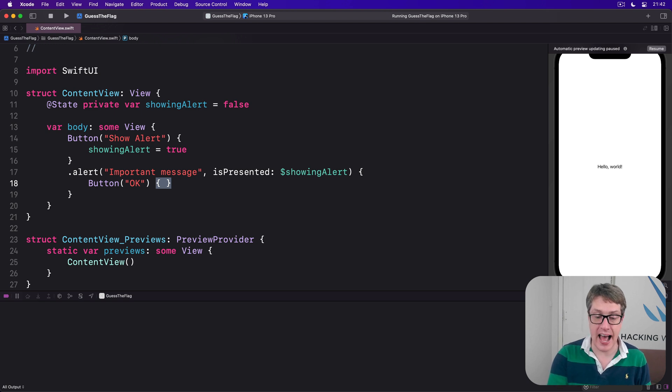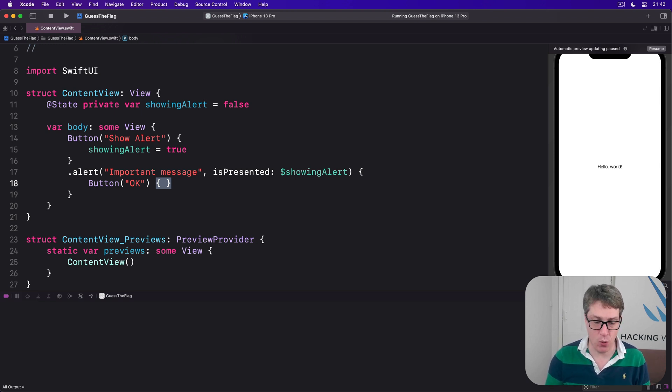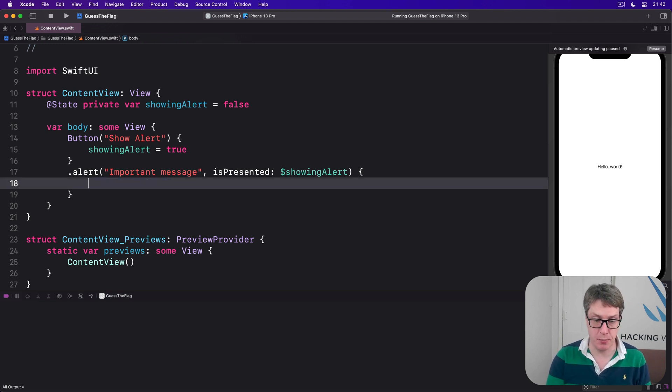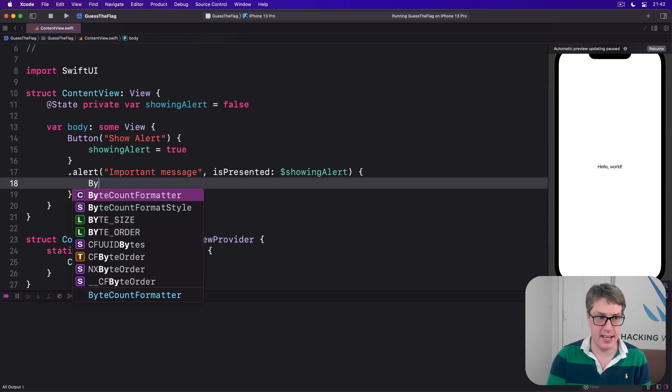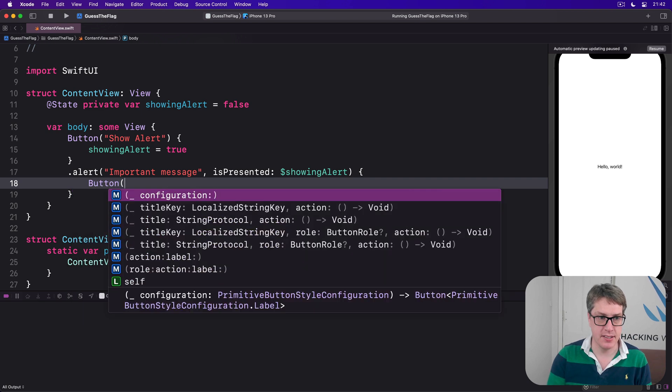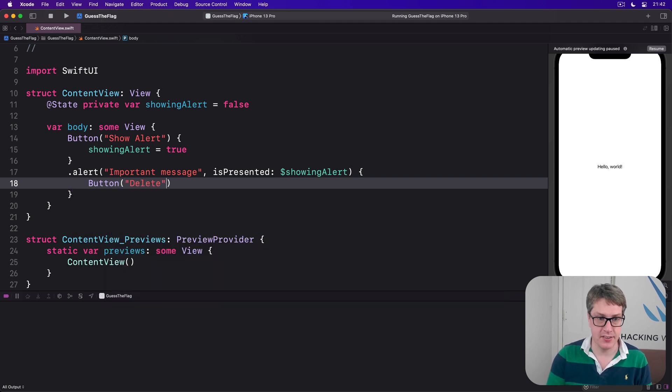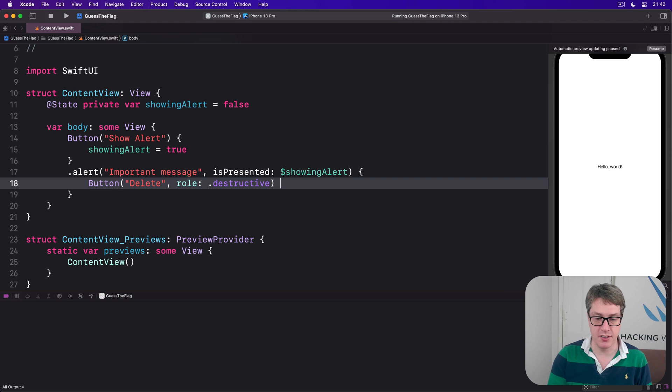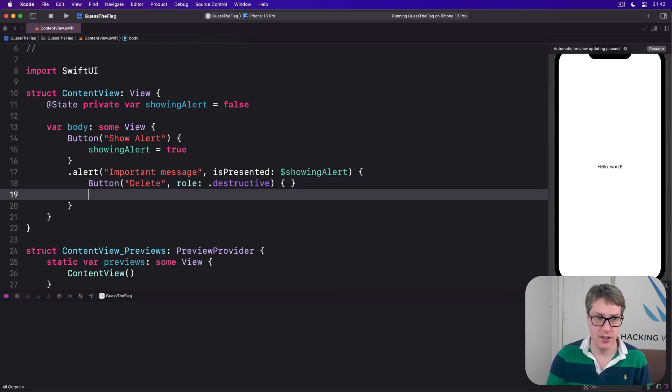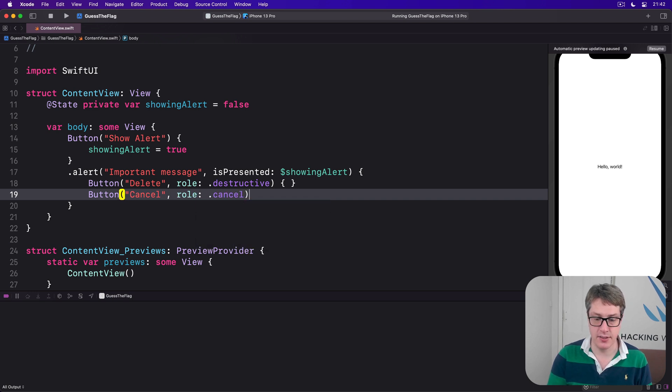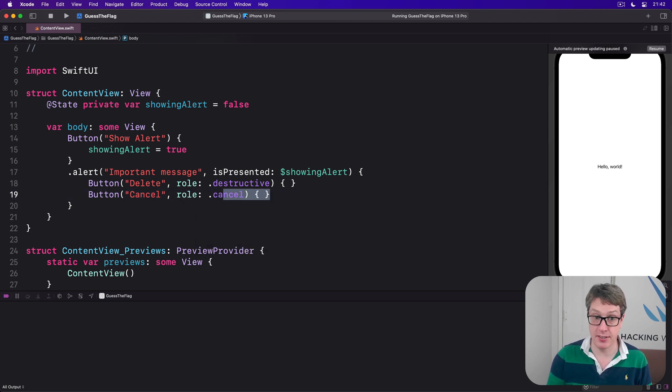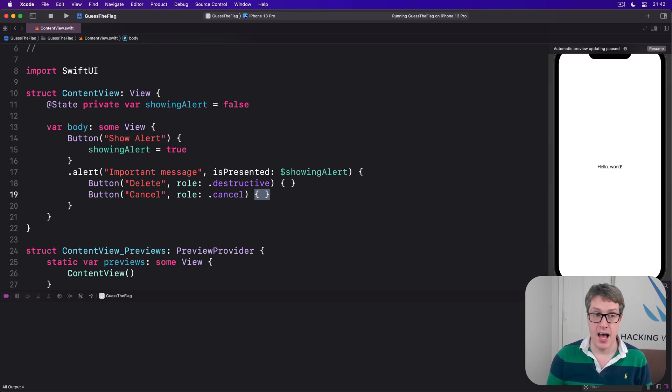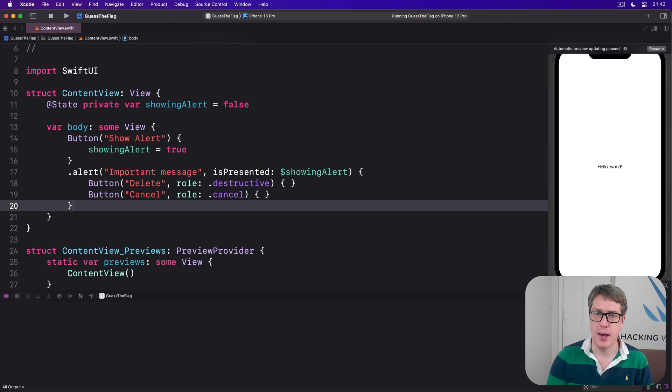Now you can add more buttons here, of course you can. It's a particularly good place to start adding roles to your buttons, saying something like Button 'Delete' with a role of .destructive and I'm deleting code in here, or Button 'Cancel' with role of .cancel and there's no code in here because canceling this means dismiss the alert without doing anything else.